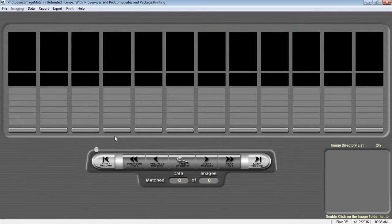Before you begin, you will want to have an active Image Match license from either your lab or photo links and a clean data file for your subjects.